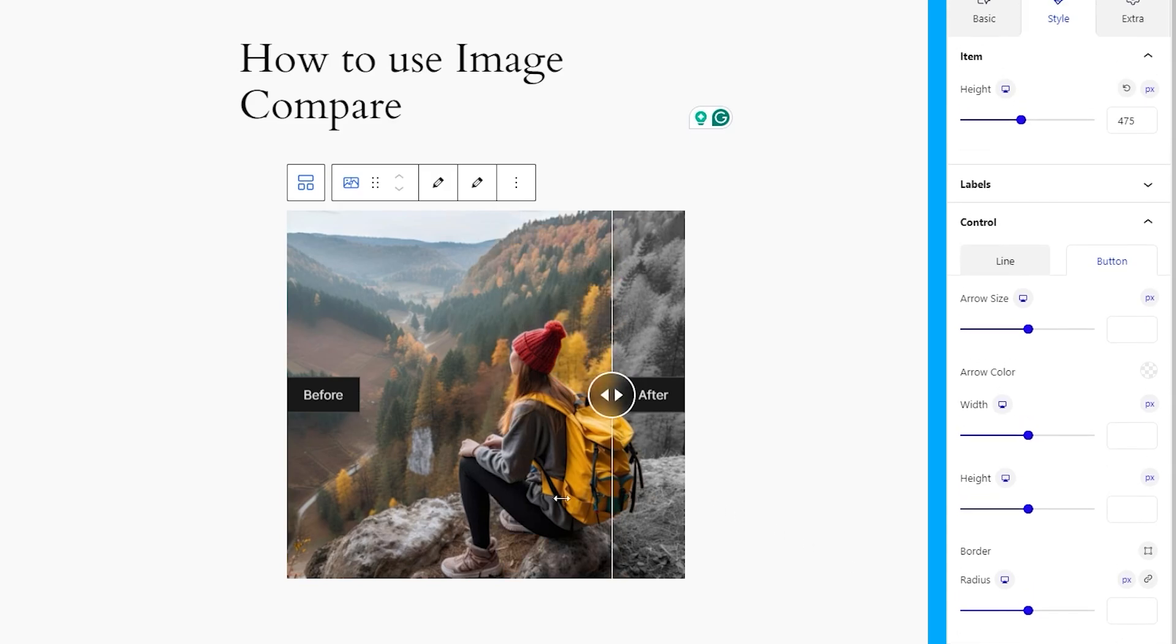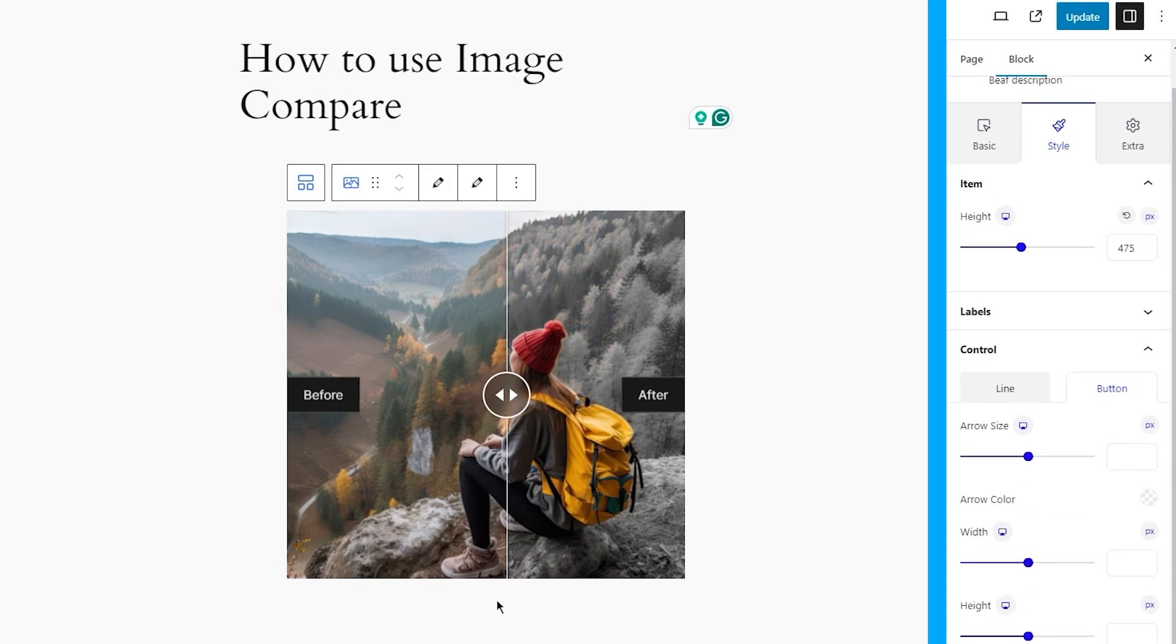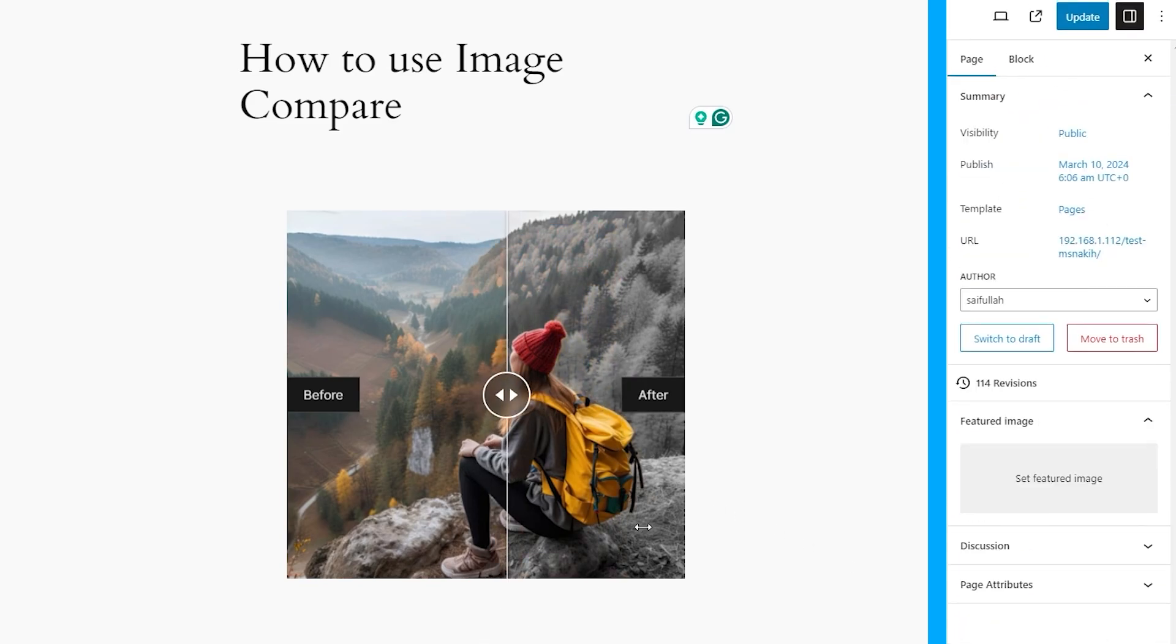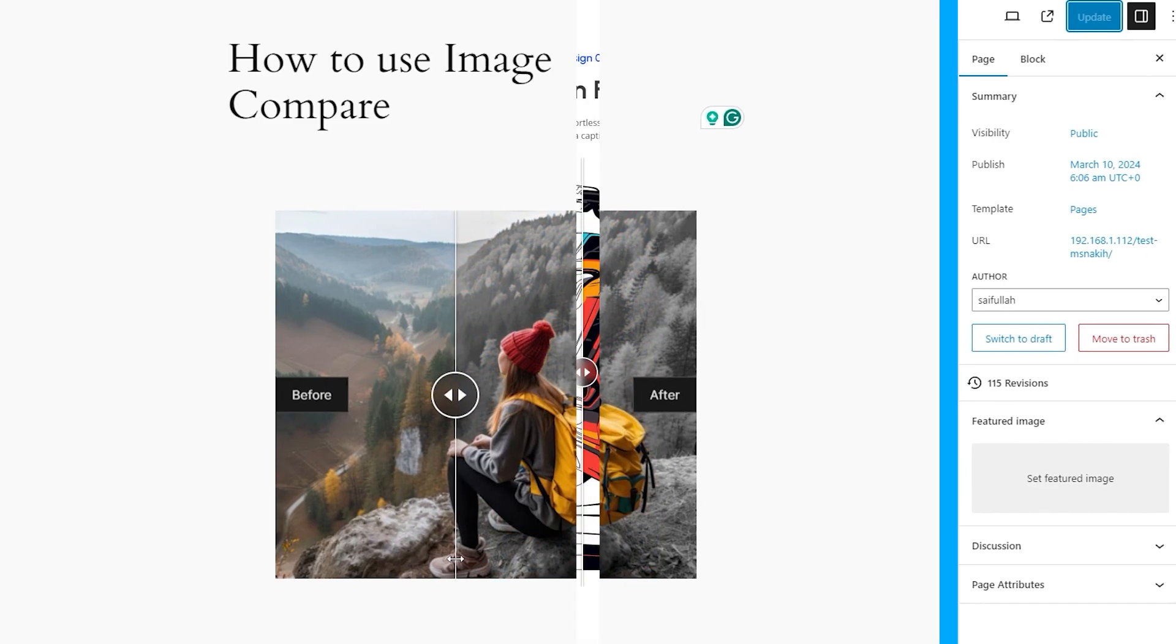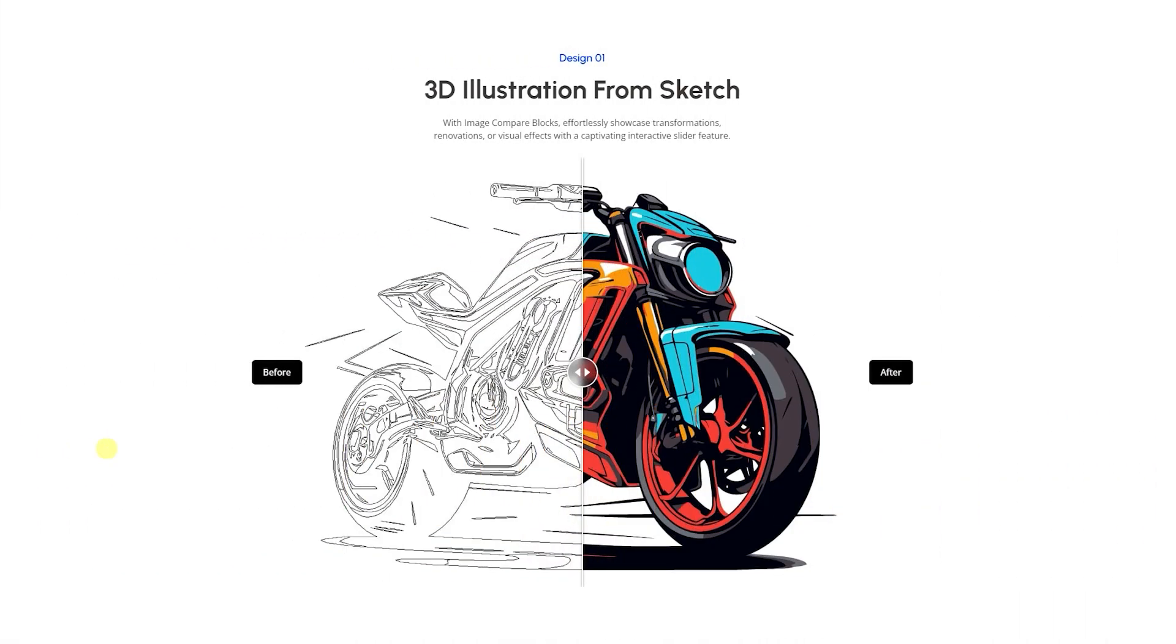There you go, your image compare block is ready to show off. You can go ahead and update the changes and present it to your audience. But before we go, there are some ready patterns for you to show you what else you can do with this block feature.